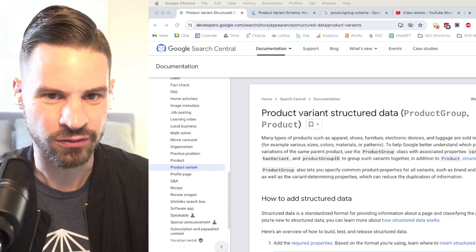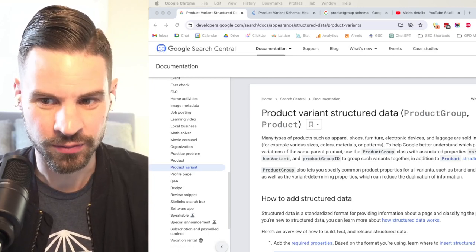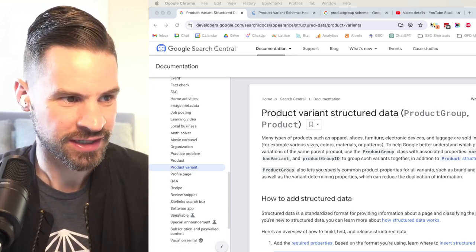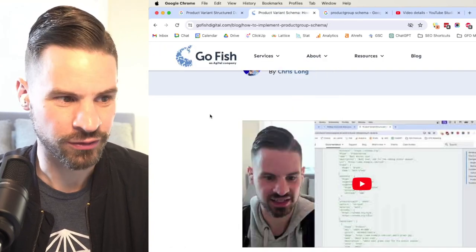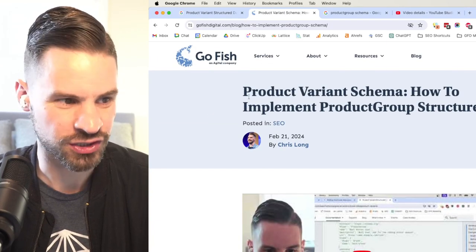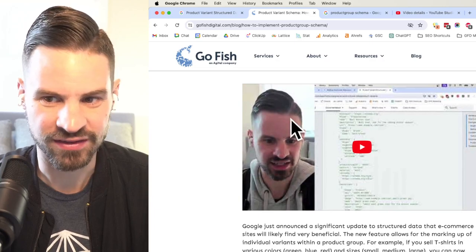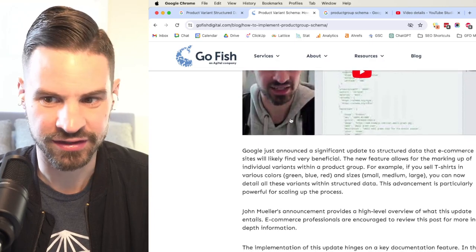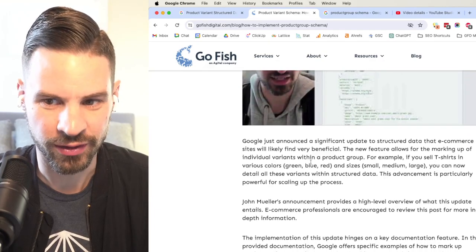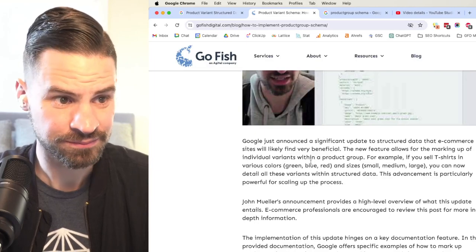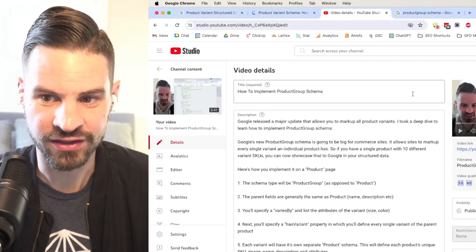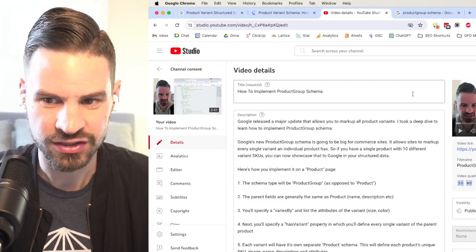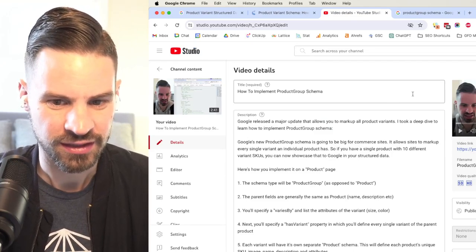What we did was we saw this as a big opportunity for e-commerce sites. I recorded a quick video and wrote this blog post on the GoFish Digital site, had the video embedded here, and a quick summary to transcribe the video. We also uploaded that video to YouTube to help with distribution.